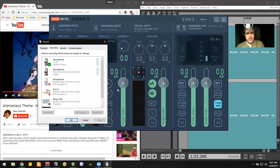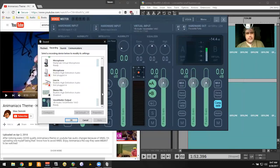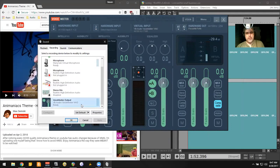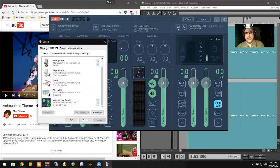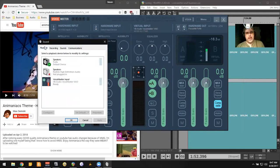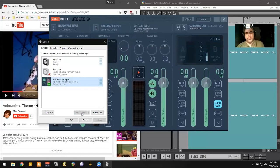So I'm going to say that the default recording device is going to be set to VoiceMeeter Output. And the default playback device, VoiceMeeter Input.